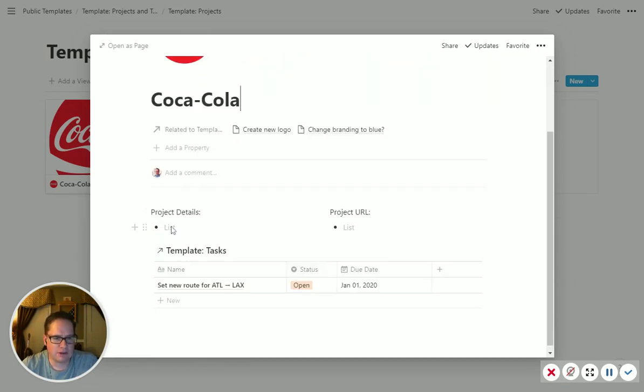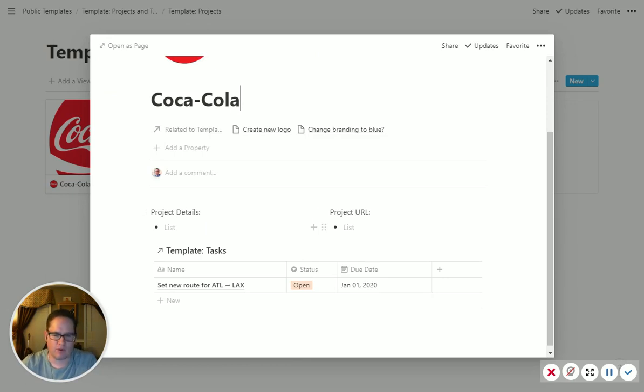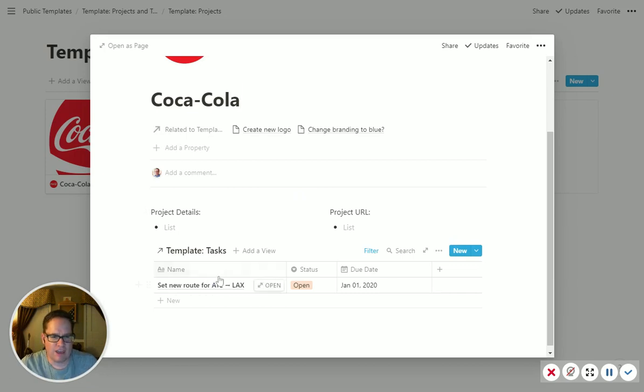It gives you a place to put project details, a place to put the project URL. In our case, we're a web shop, so we have the URL we use, and then it pulls in all the tasks for that project.